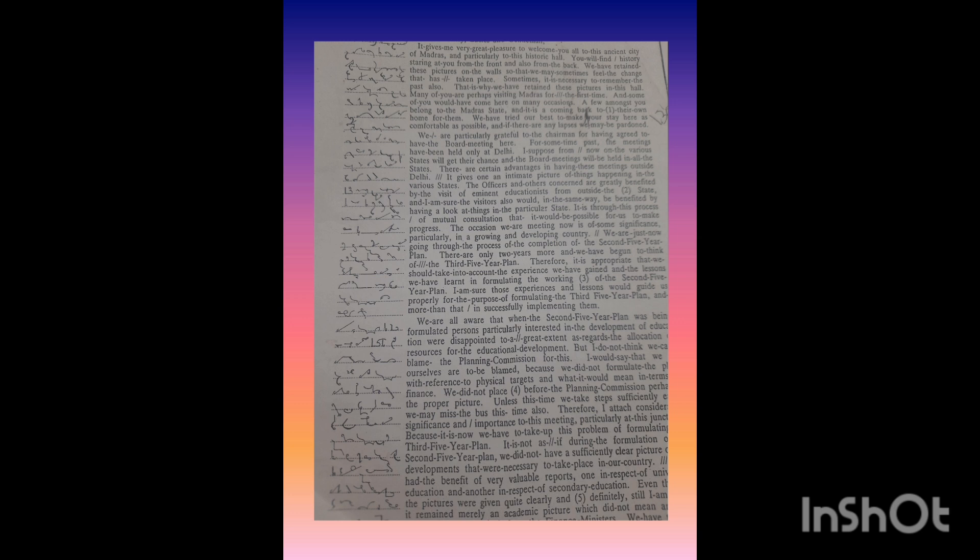Even though the pictures were given quite clearly and definitely, I am afraid it remains merely an academic picture which did not mean anything to the planners, particularly to the finance ministers. We have to give these academic targets and objectives a financial picture. Then alone we would be able to carry the planning commission and planners with us.